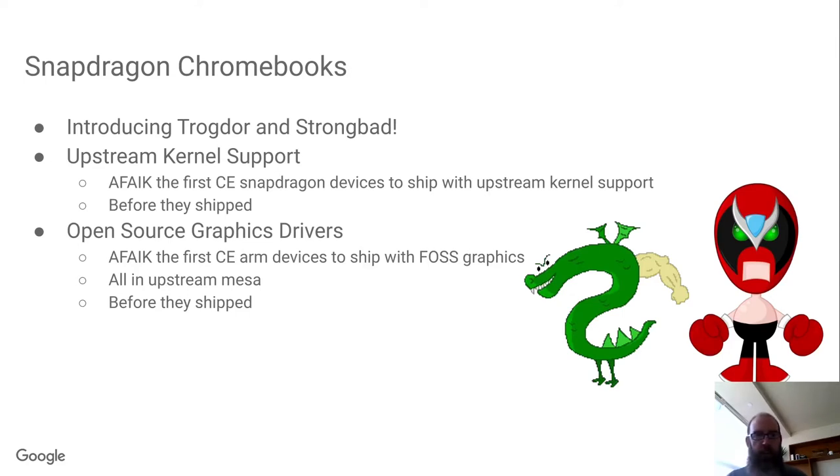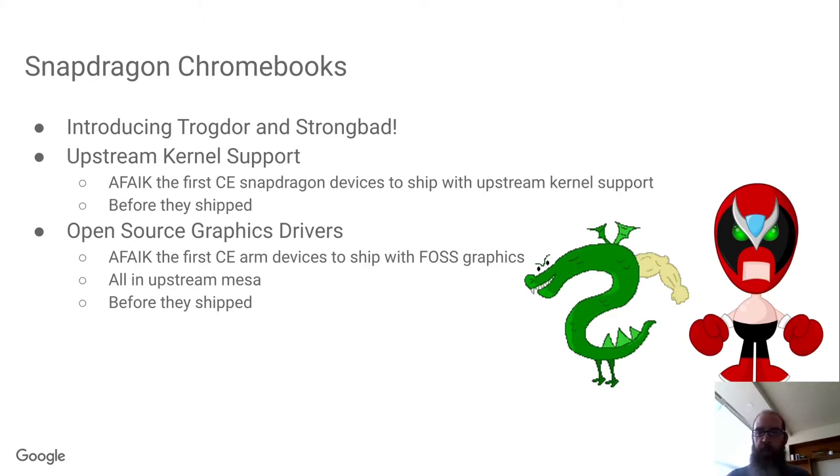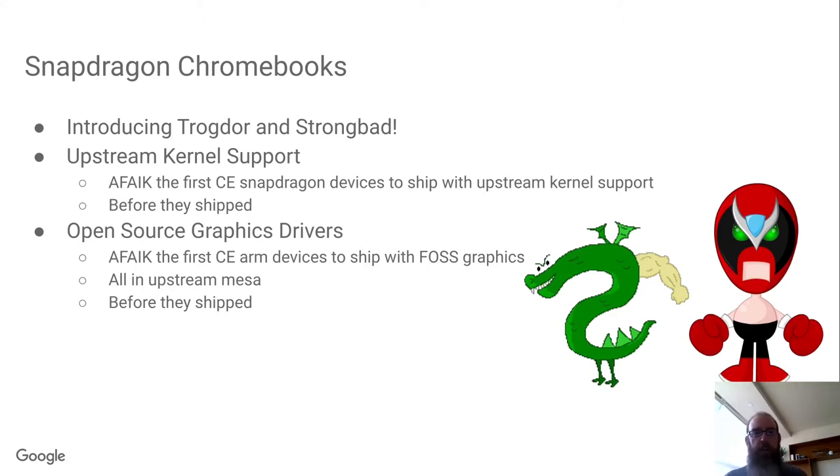As far as I know, they're the first consumer electronic Snapdragon devices to ship with upstream kernel support, and not just that, but upstream kernel support that's in place before they've even shipped.